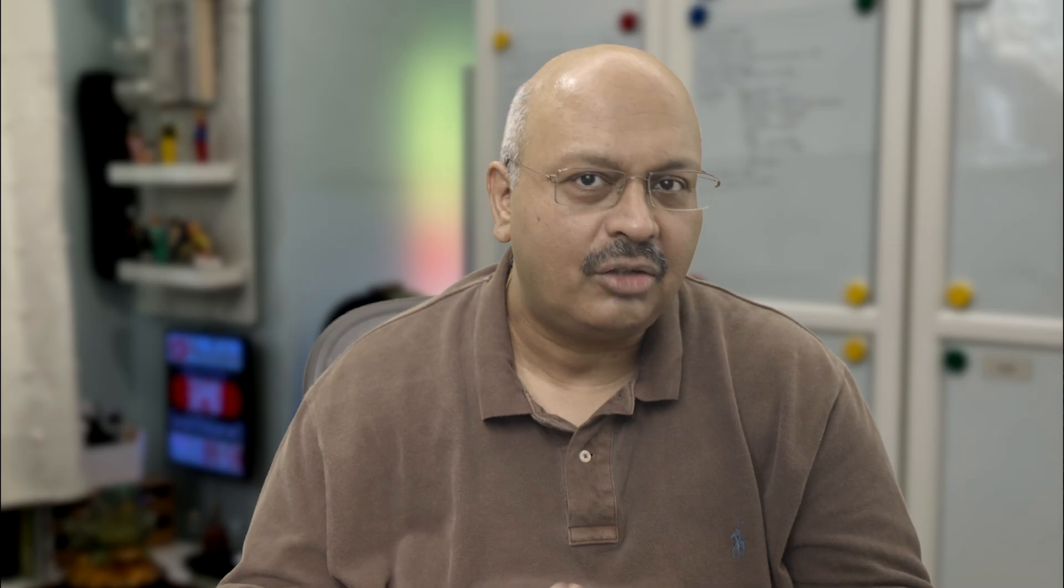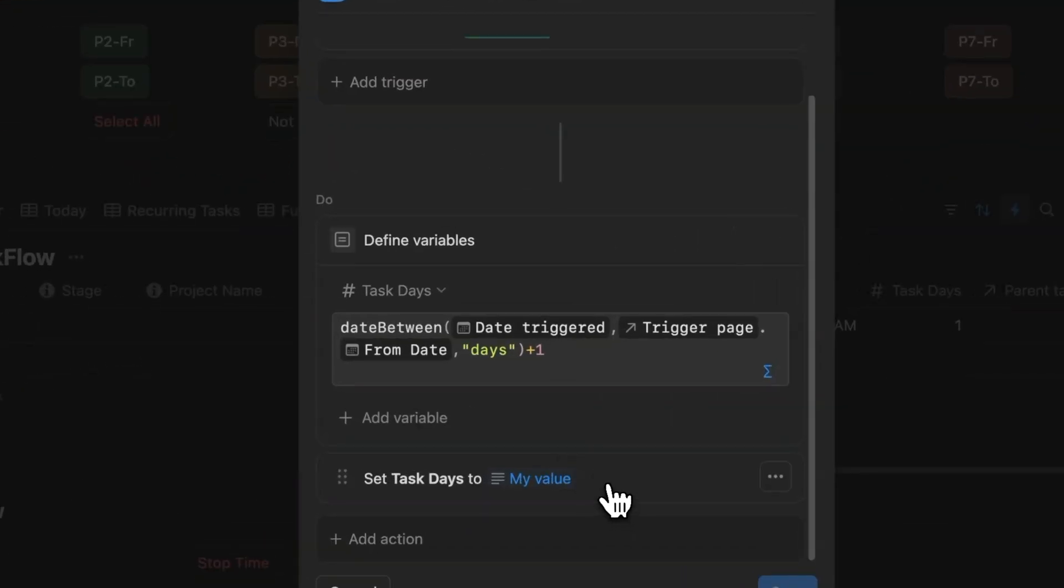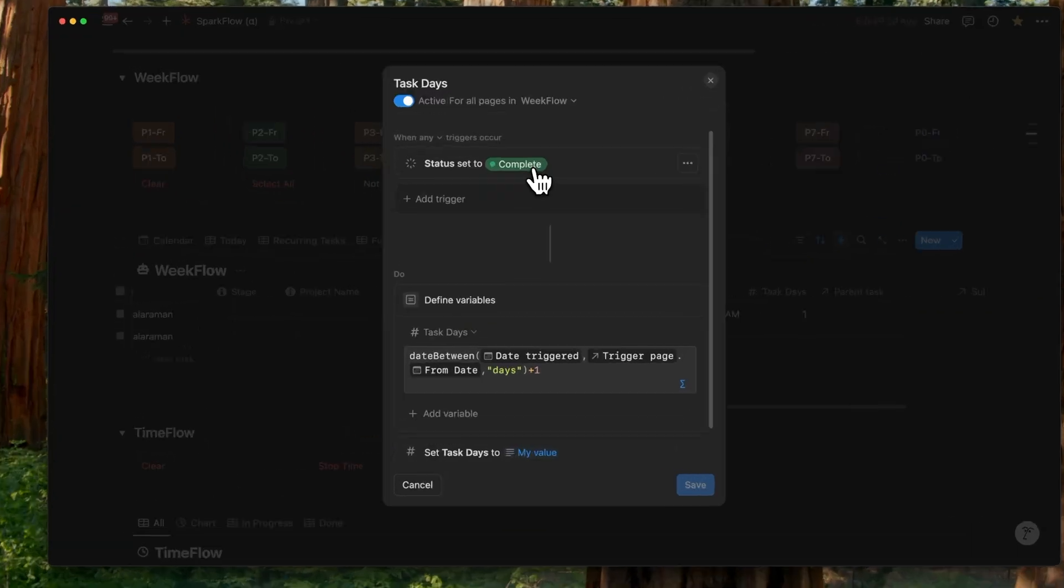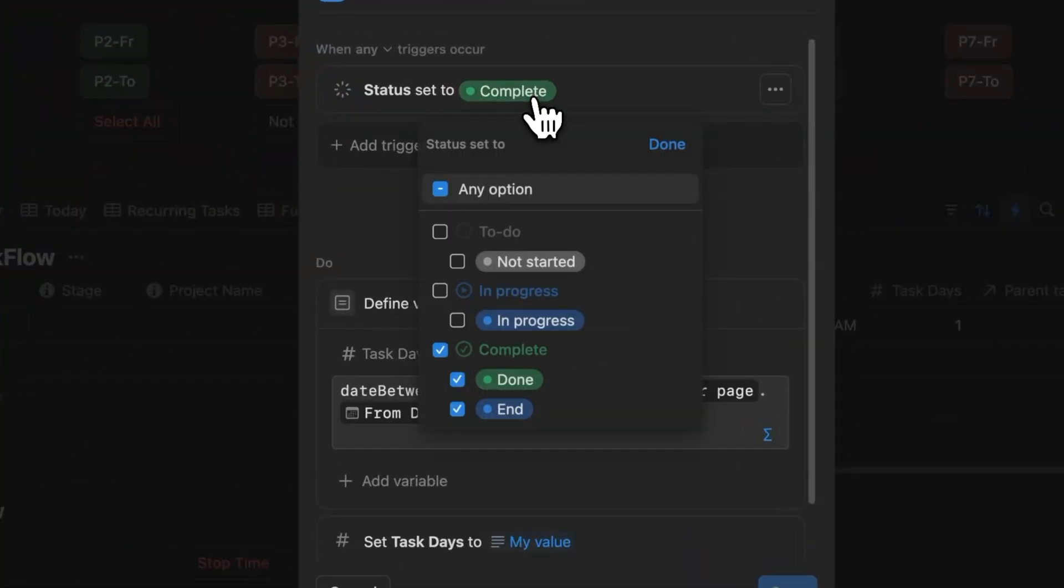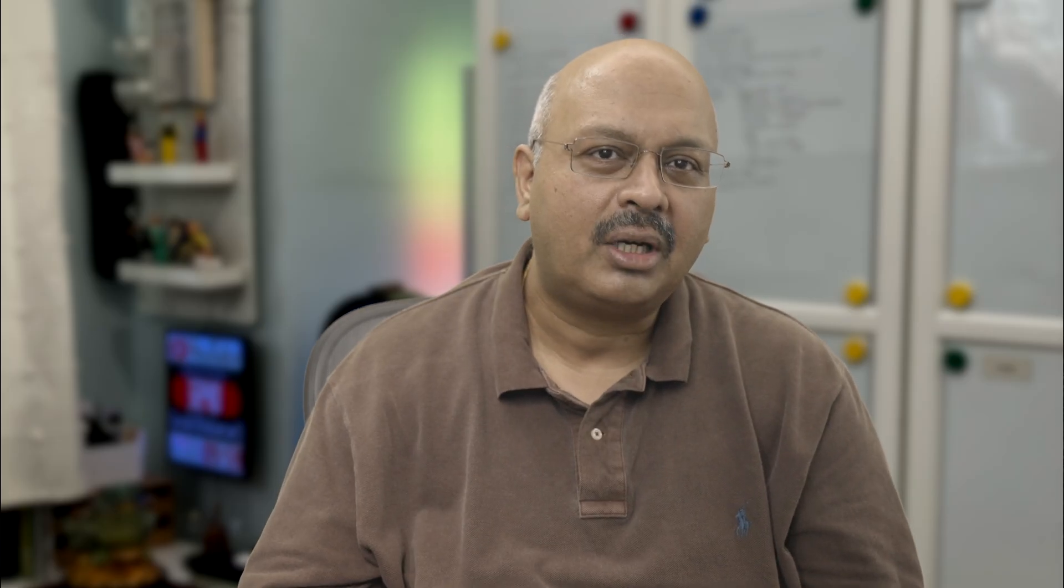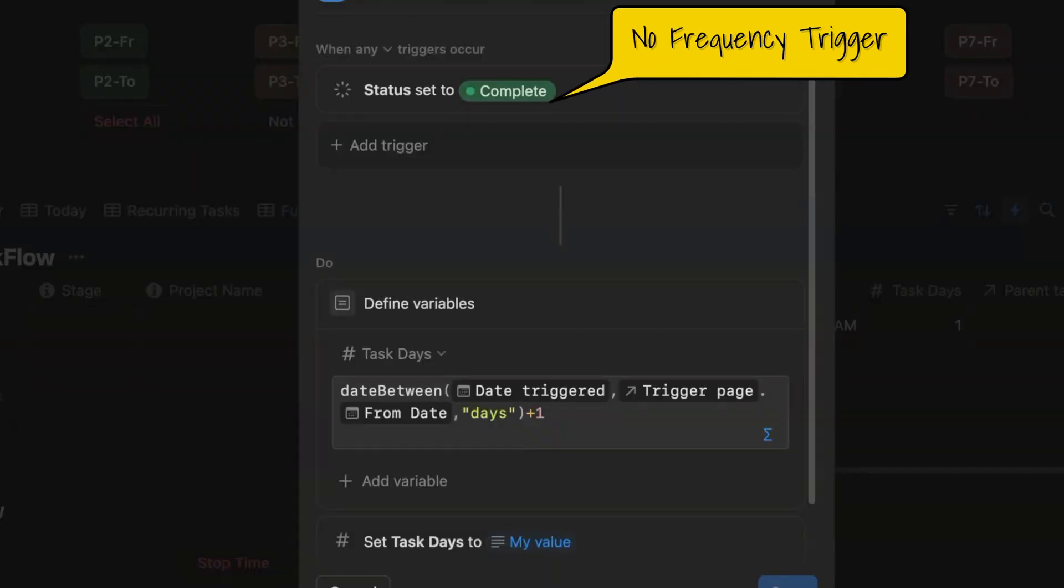The days between is calculated in days plus one to consider today as well. The action would be to push this variable into the number property task days. It's better to create a separate task days automation here even though you could have included it earlier. The reason we're doing that is the done and the end conditions can be combined and we can also combine the days and the months frequency tasks.